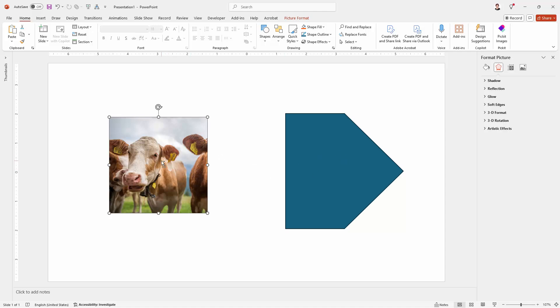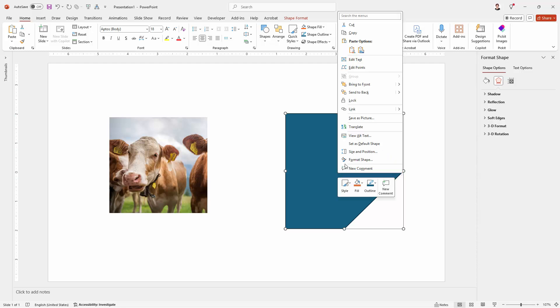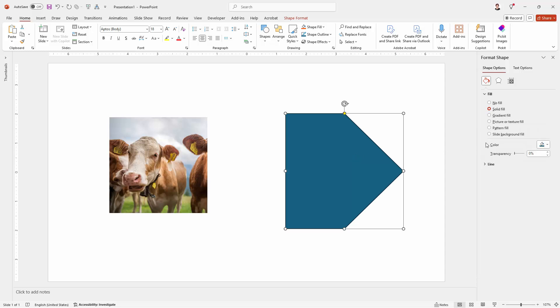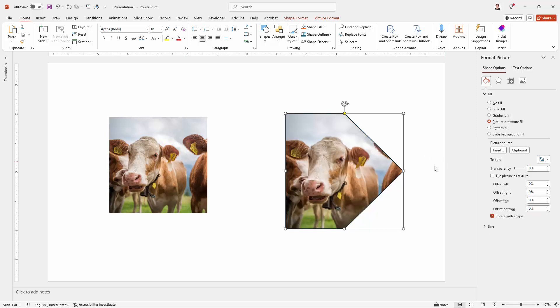I'm going to copy this. I'm just pressing Control C, but you could do Home and then Copy. Clicking on my shape, I have my Format Shape panel already open. If it wasn't, you would right click and choose Format Shape. And then we're going to Picture or Texture Fill and because I've just copied that from the slide, it's on the clipboard, so I'm just going to click Clipboard. That's the easiest way of doing it, making sure that you're cropping your image inside PowerPoint because it's just so easy.